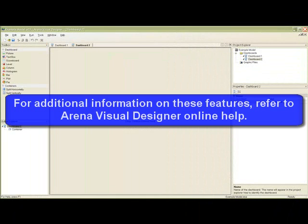For additional information on these features, refer to Arena Visual Designer Online Help.